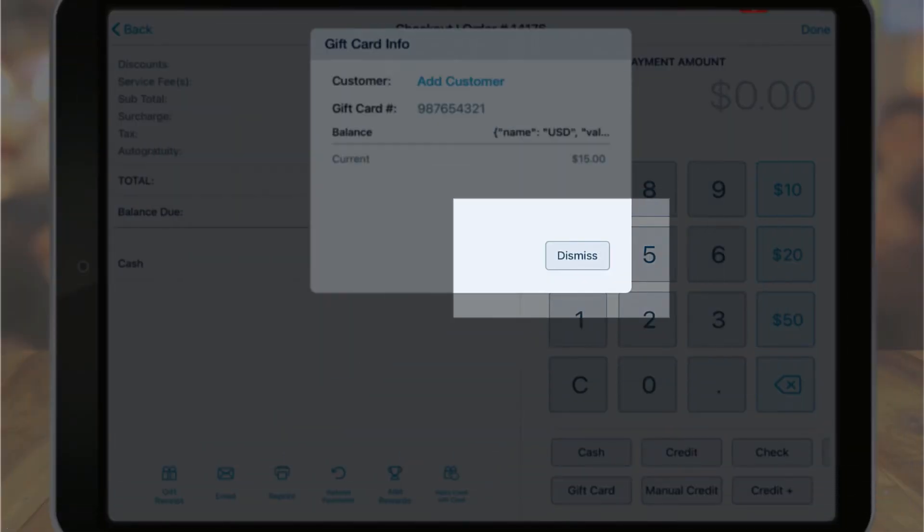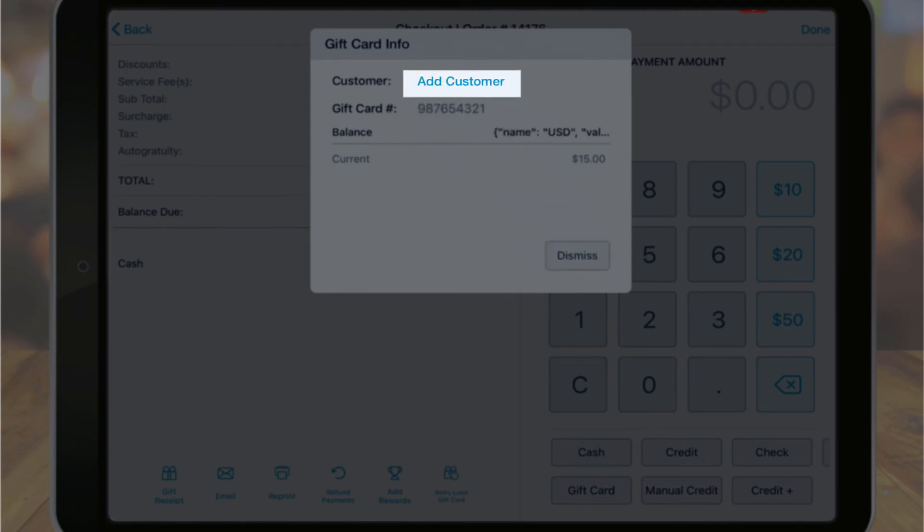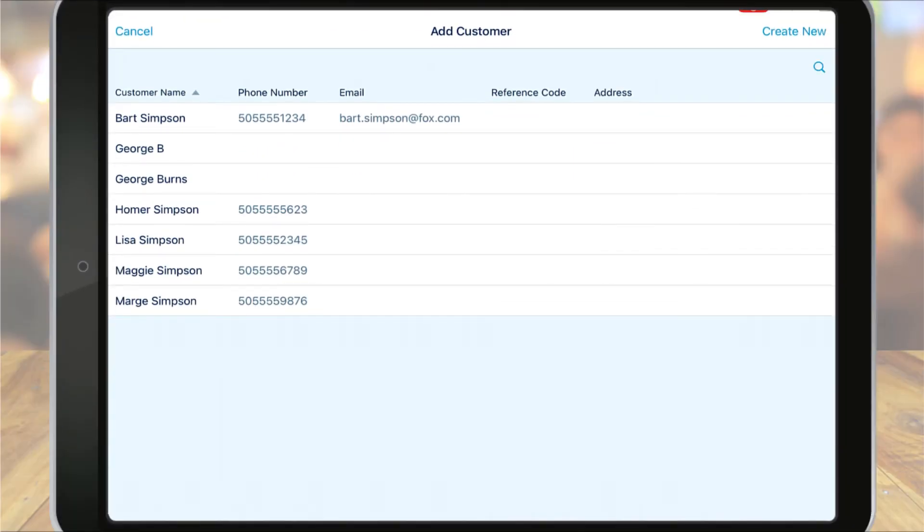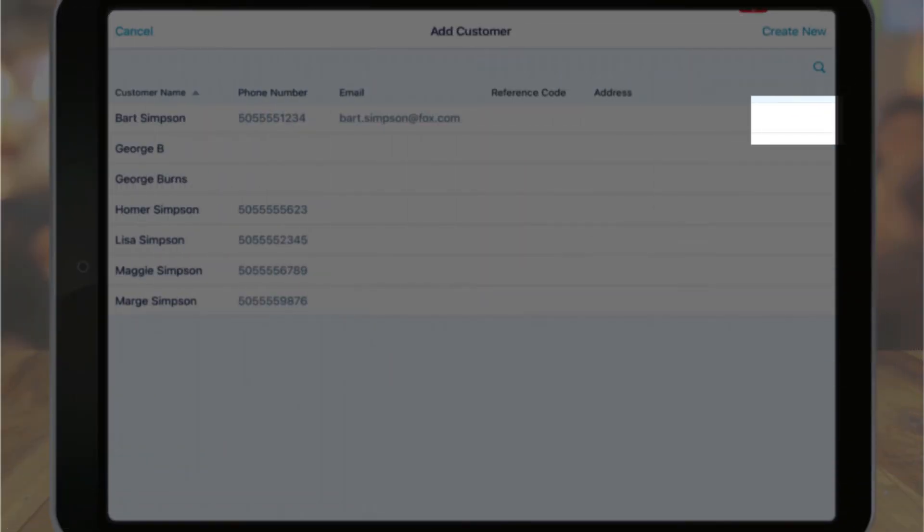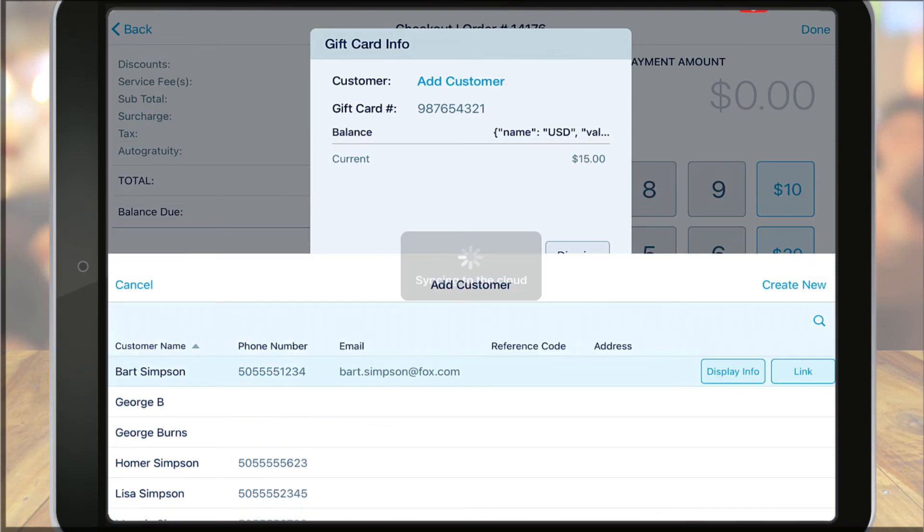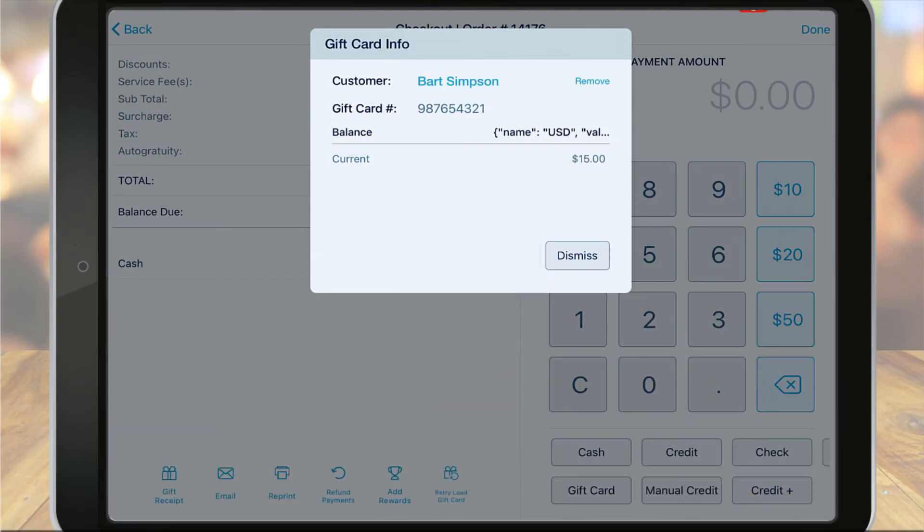Linking a customer is recommended so that should the customer lose their physical gift card, you can still track their available balance using the CRM.